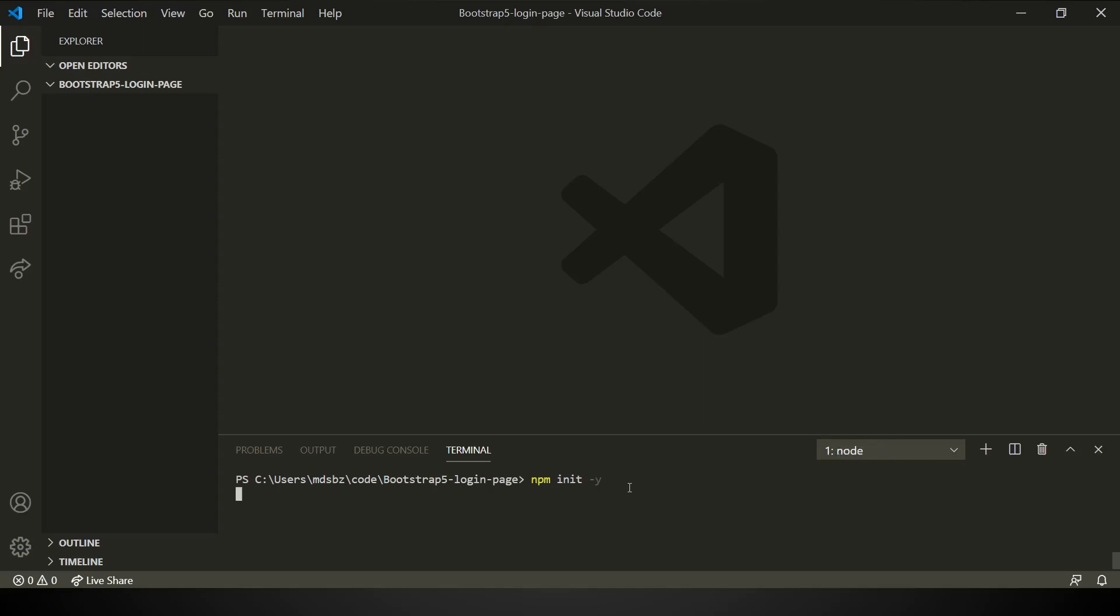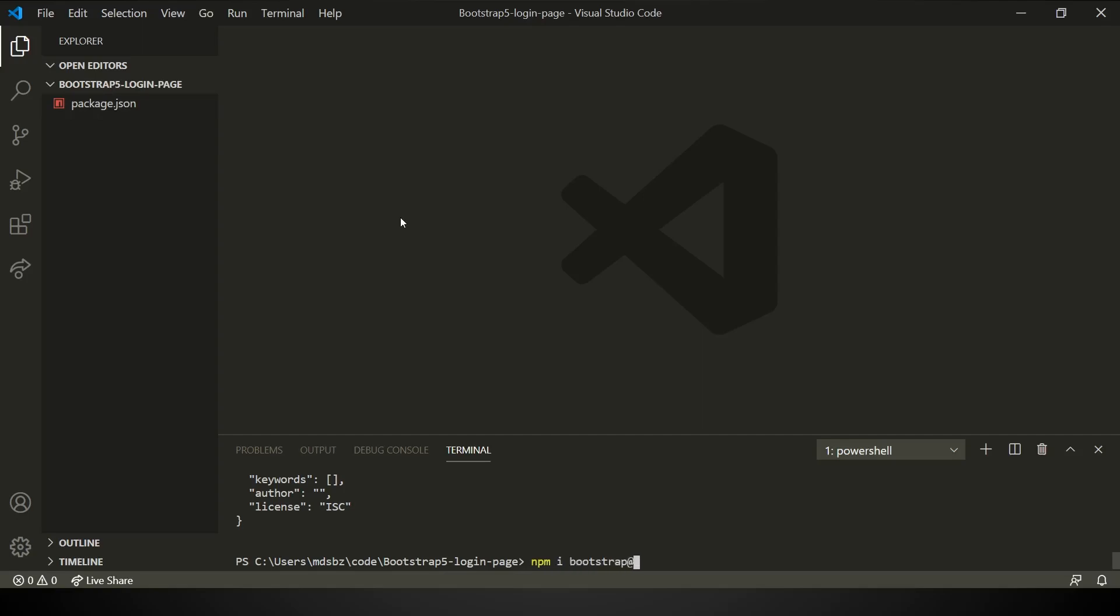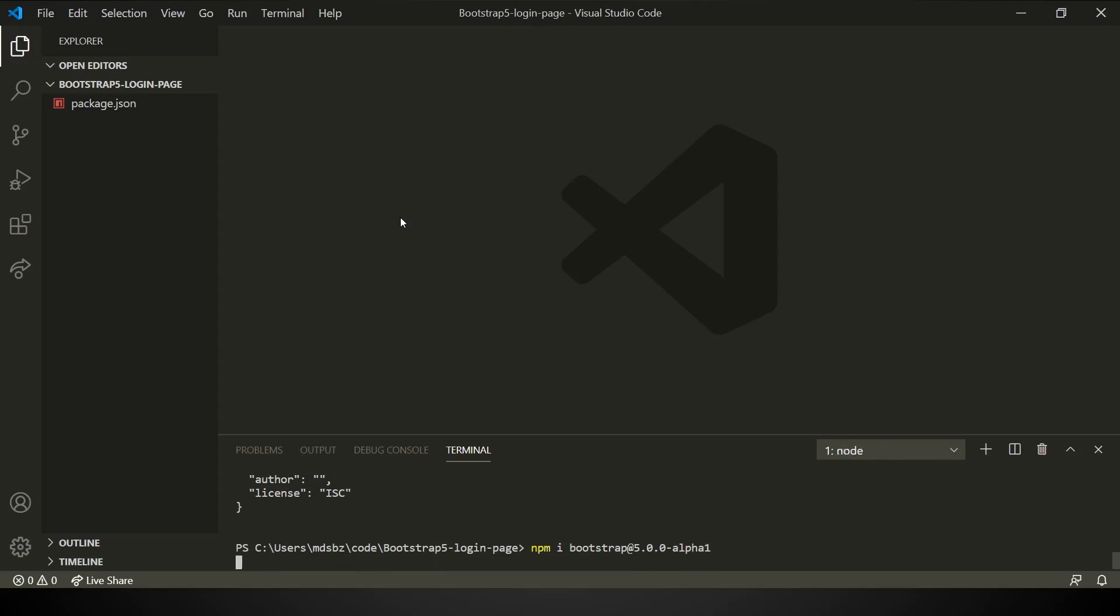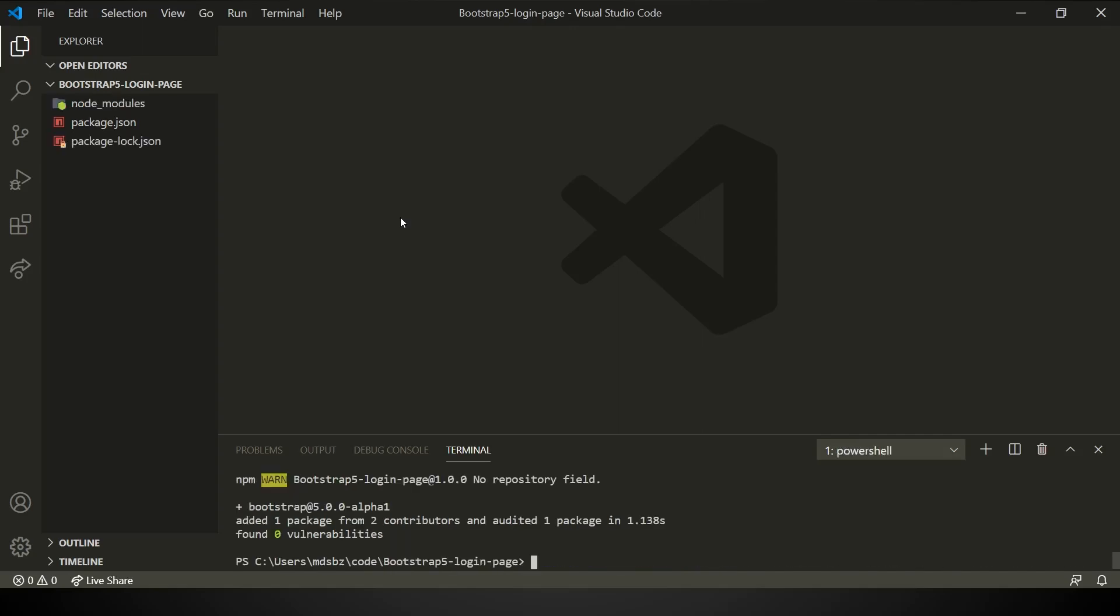With this command, it has initialized. As you can see here is a package.json file. Now, let's install Bootstrap version latest. If you're watching in the future, try to use next or the version on the website. So it has alpha 1. This will download the copy of Bootstrap. As you can see, we have node modules. Also, we need to download Bootstrap icons.